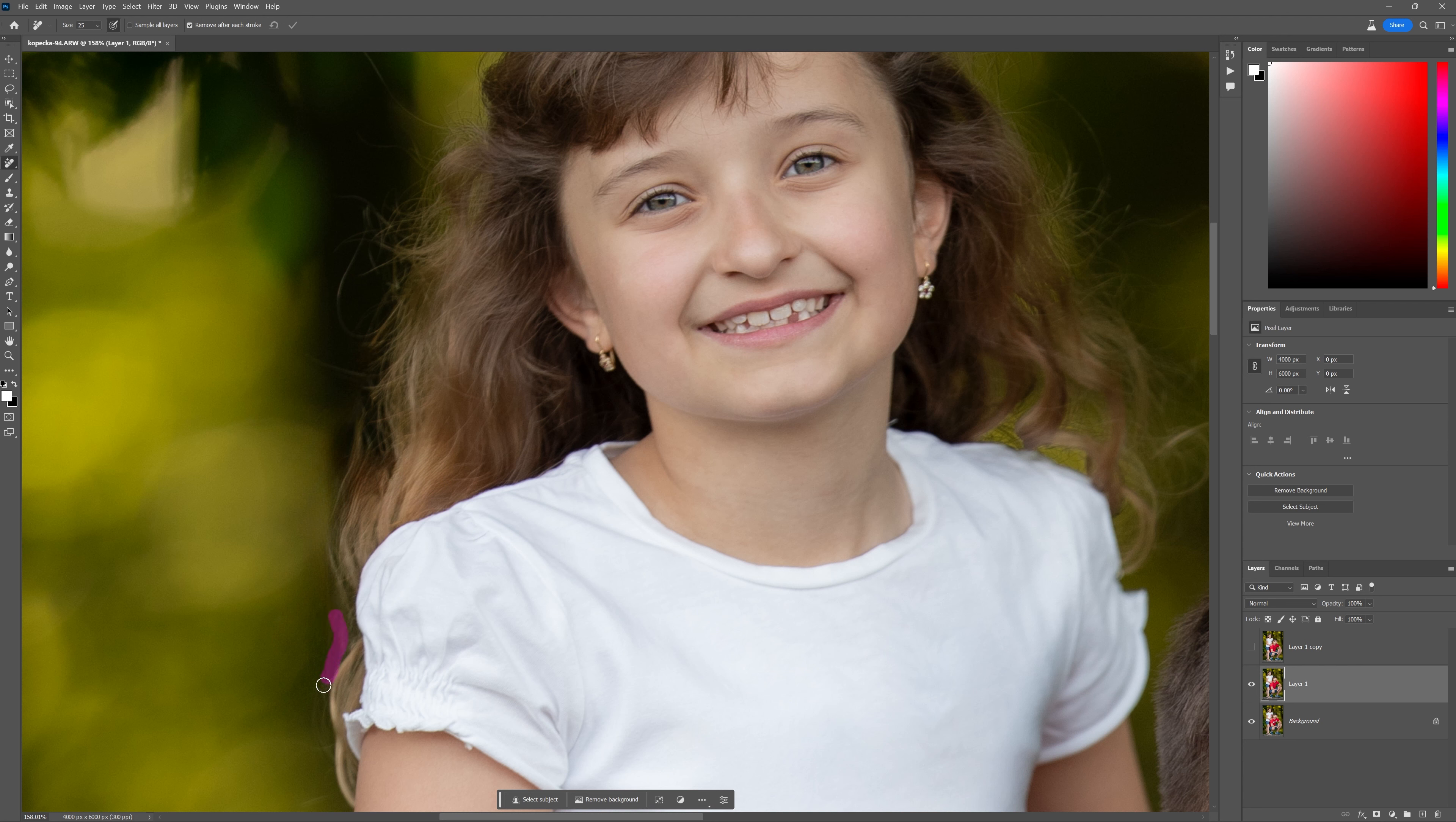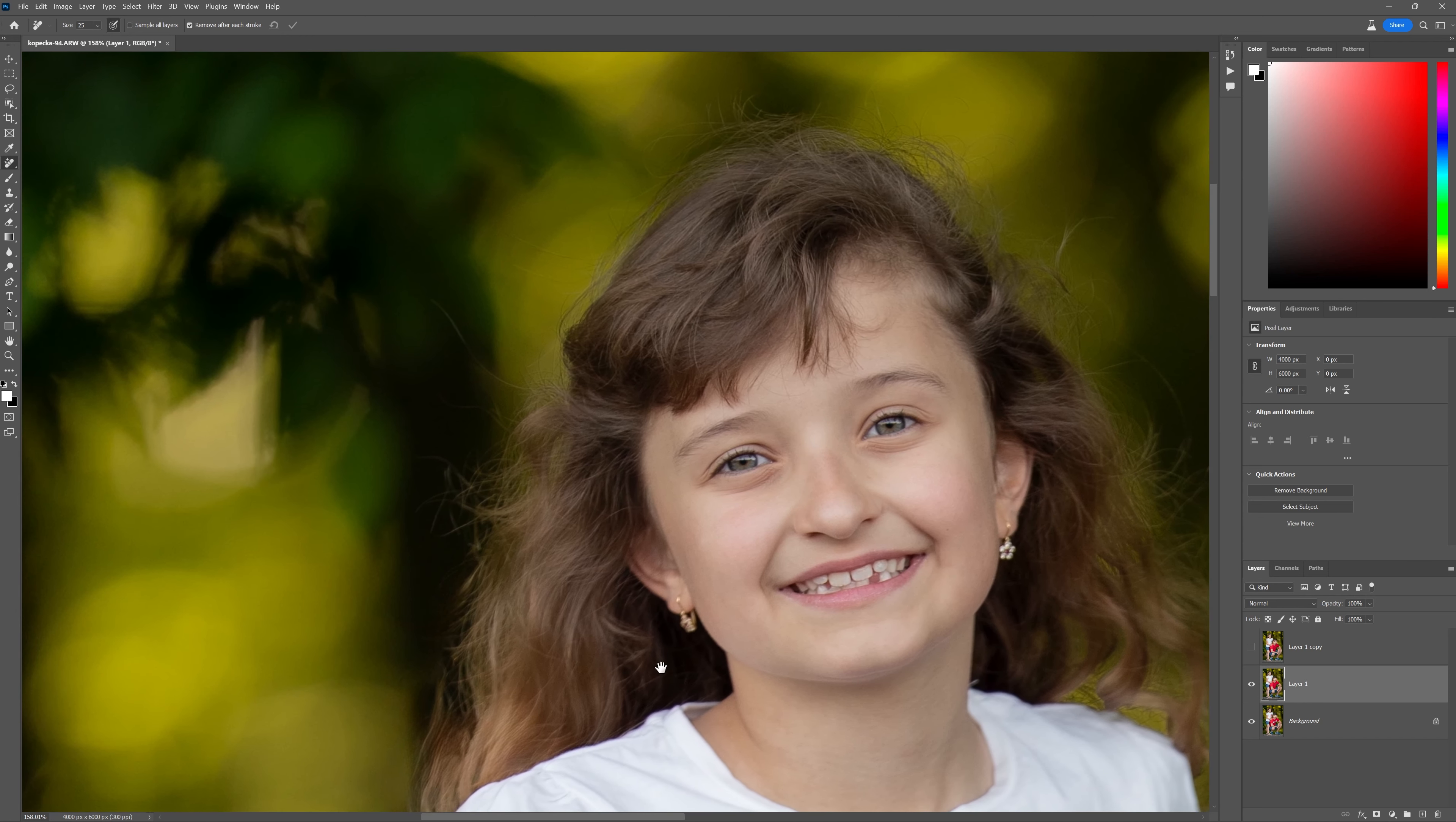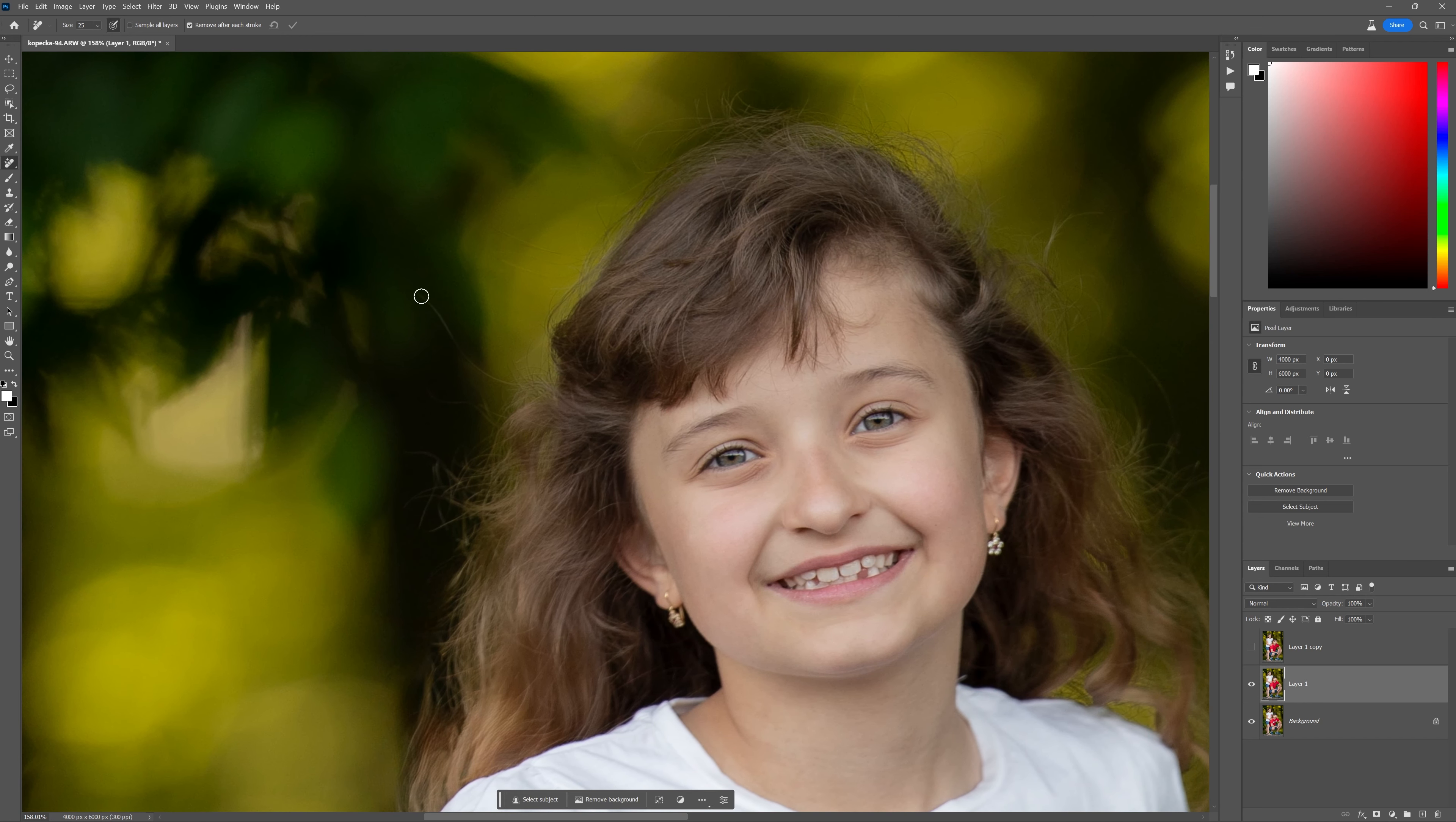I mean, I'm going in there at a rapid pace, removing flyaway hairs. This is a game changer, guys. Honestly, I mean, this is the first time I'm actually trying this on flyaway hairs. That is just absolutely insane.